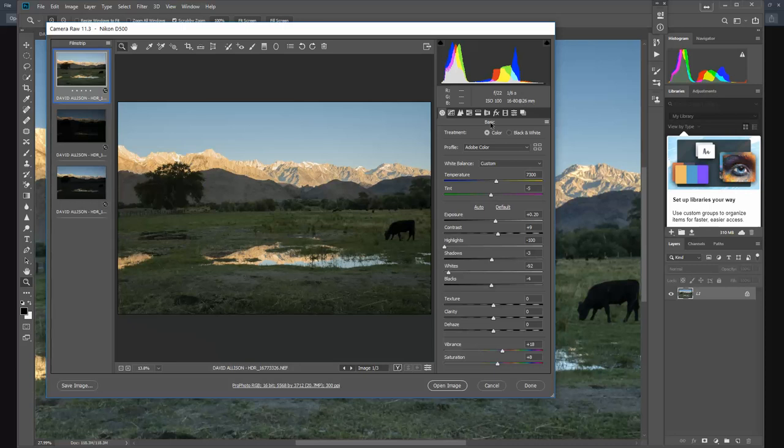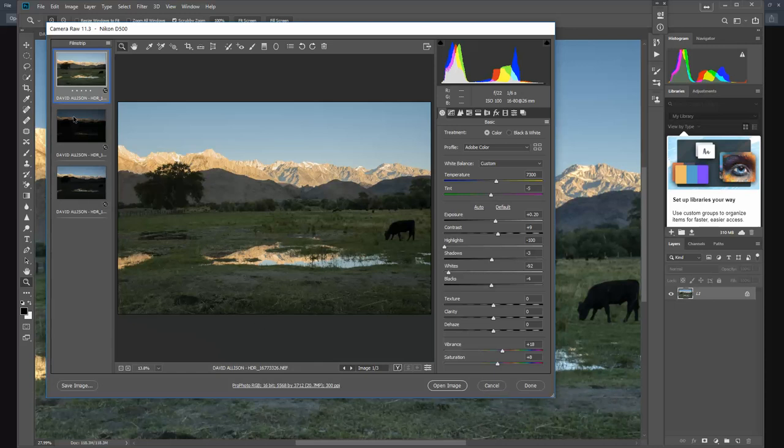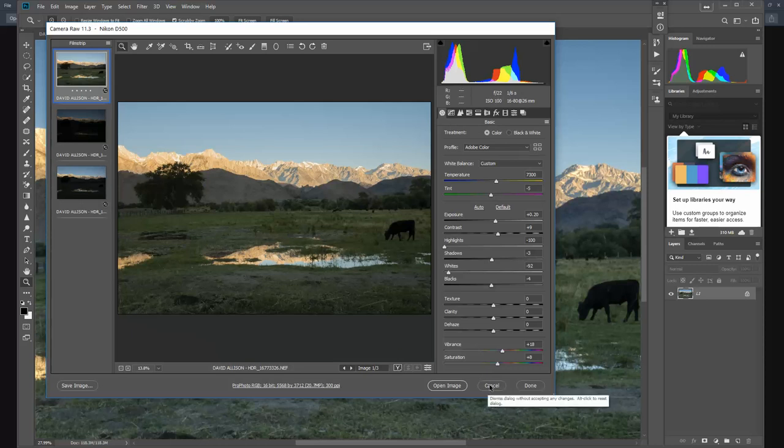Also make sure your tripod is really really stable. All right, so that's my spiel on the source images. Take them one stop apart instead of two. Try f16 or f11 and make sure you're really sturdy with your tripod.